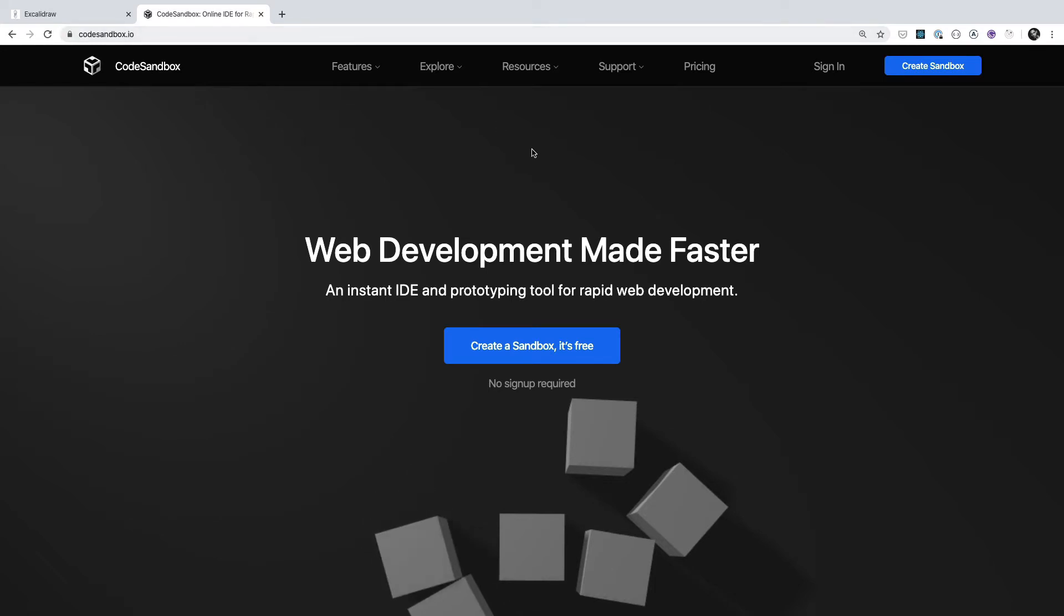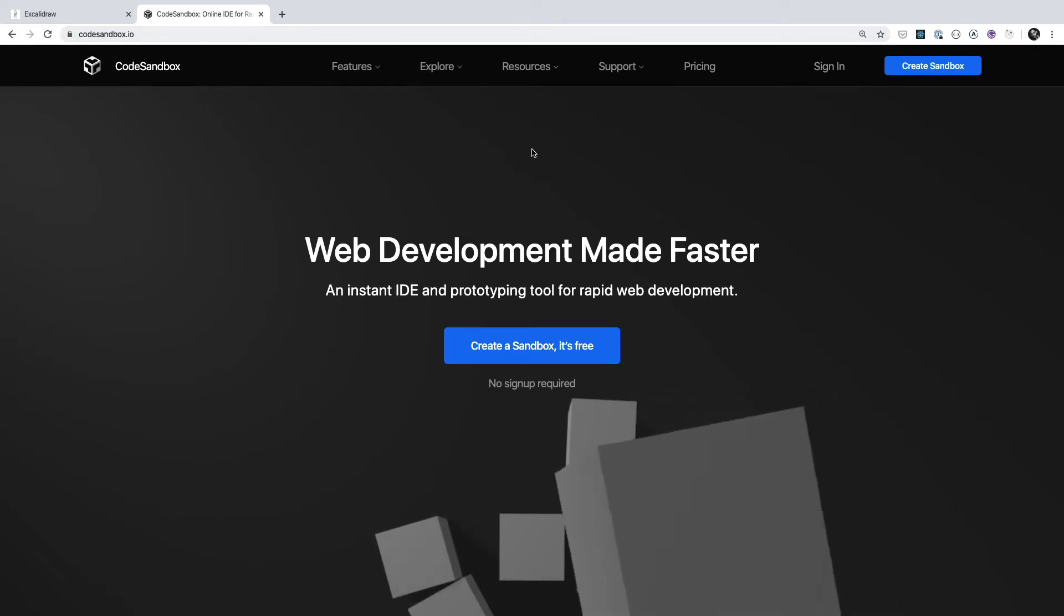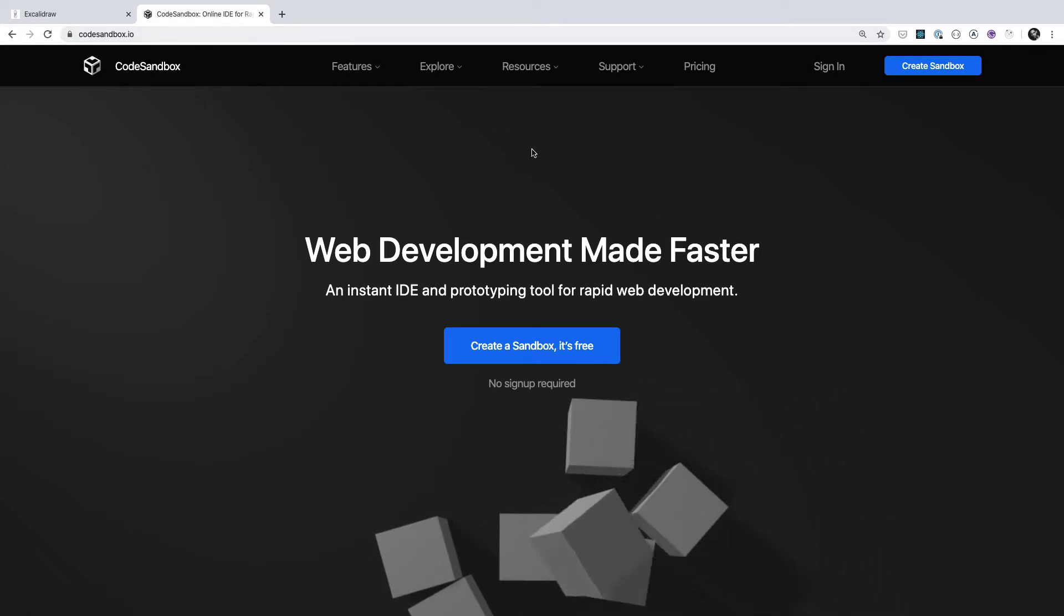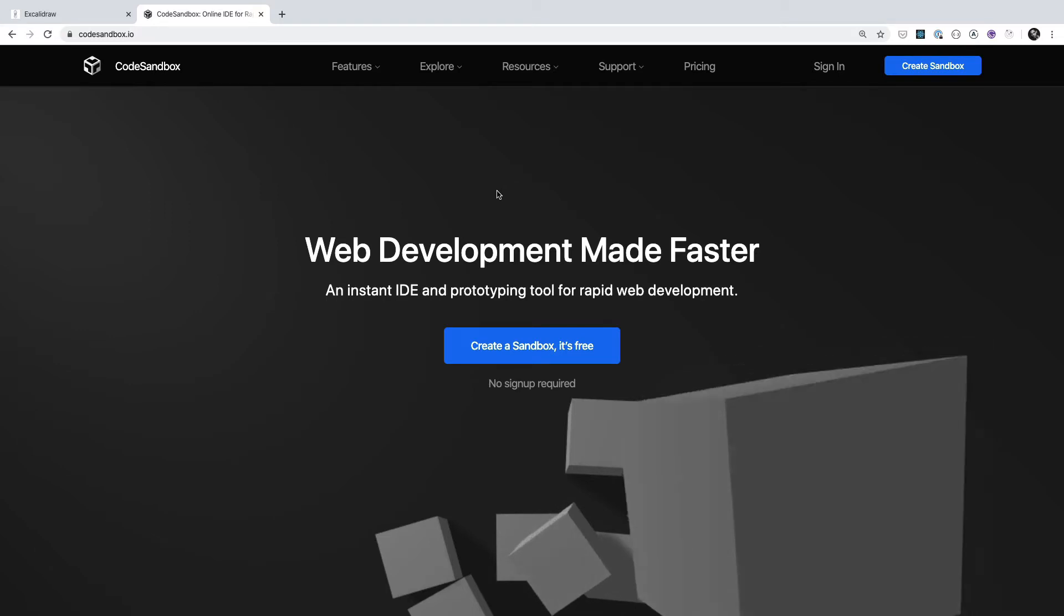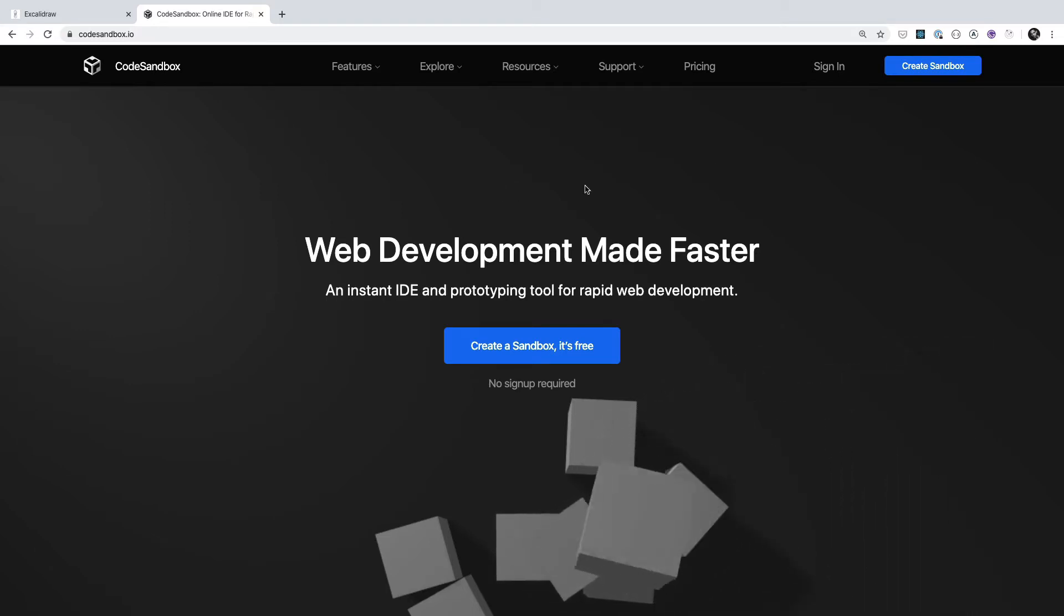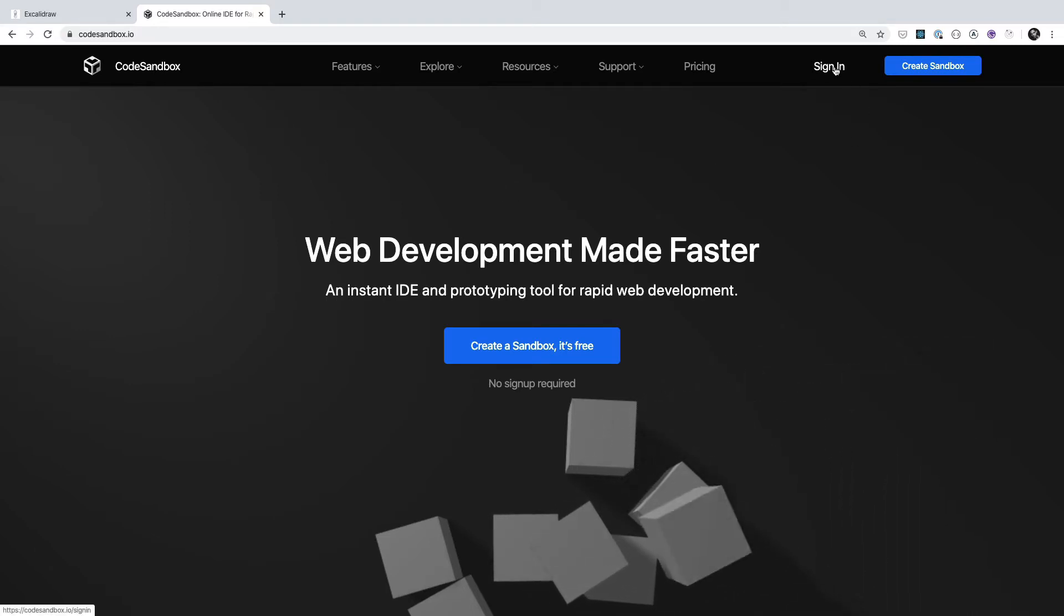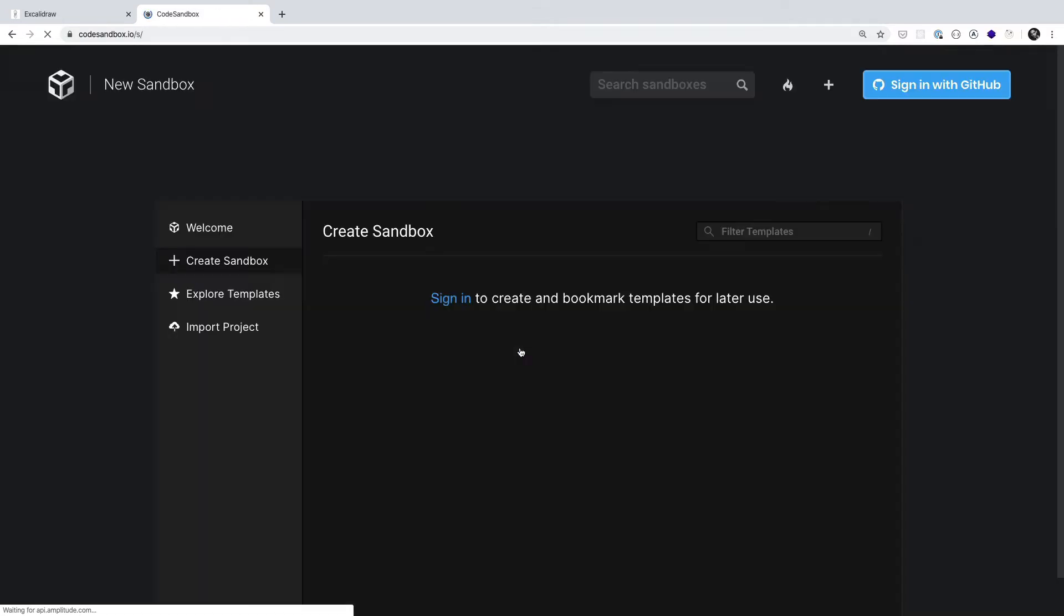That way you don't have to worry about setting up an editor and getting things integrated that way. And it's really simple. You can either sign in and use GitHub to do so, or you can get started right away, which is what we're going to do.